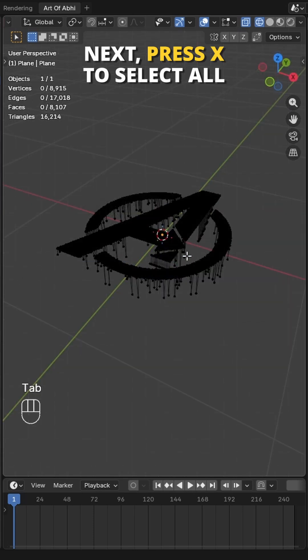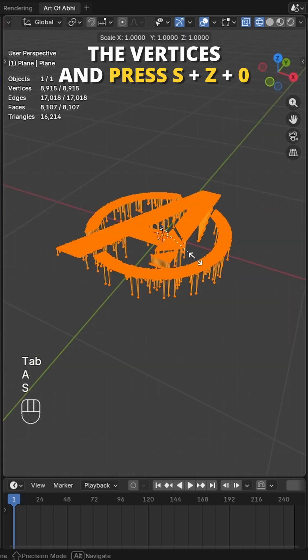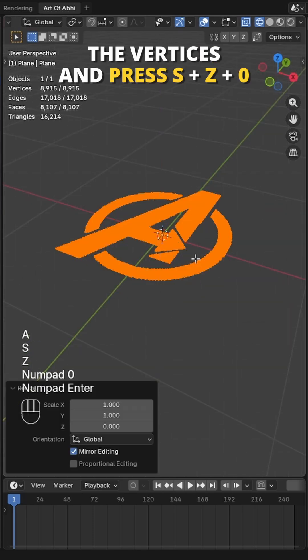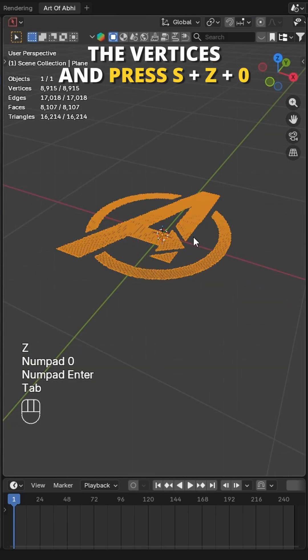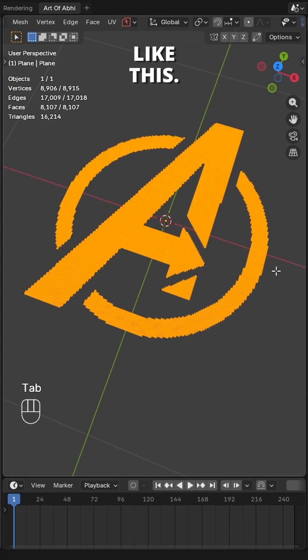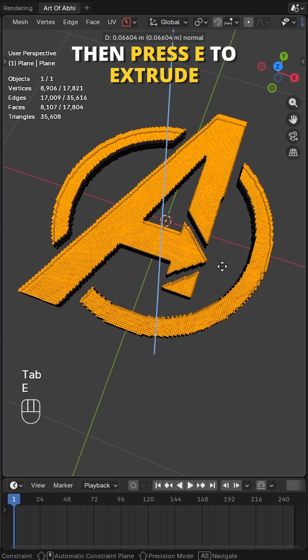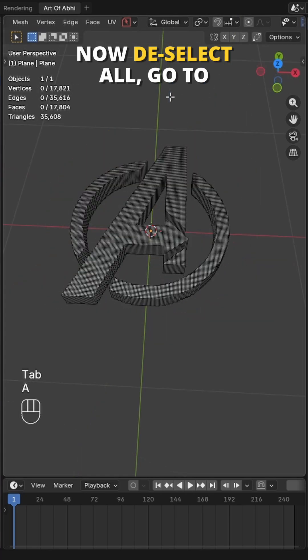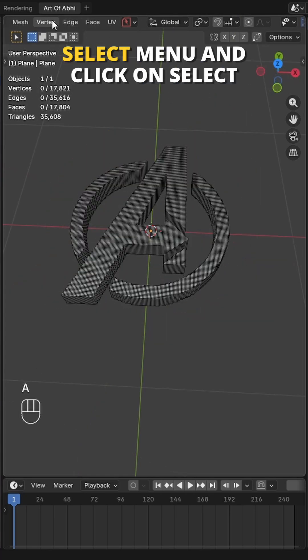Next, press A to select all the vertices and press S+Z+0 to scale the vertices down like this. Then press E to extrude it like this. Now deselect all.